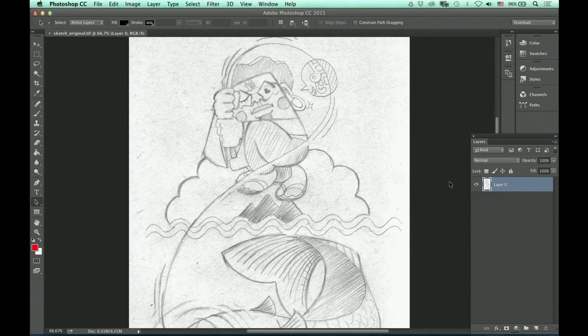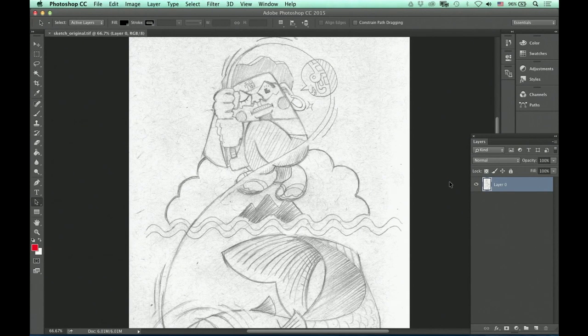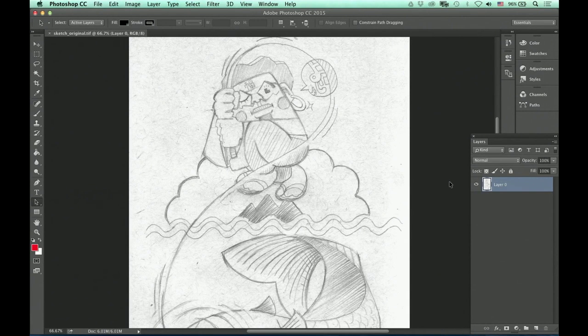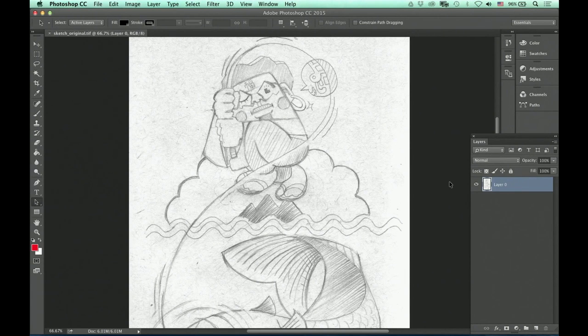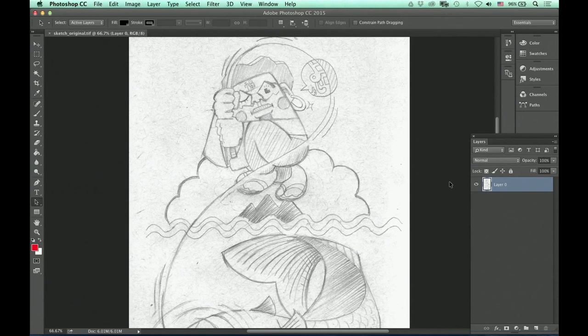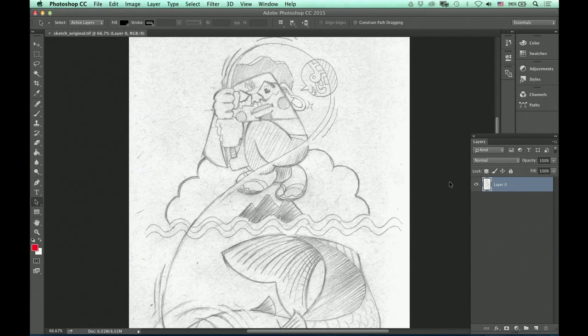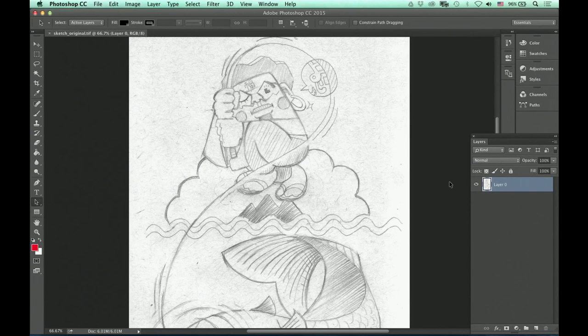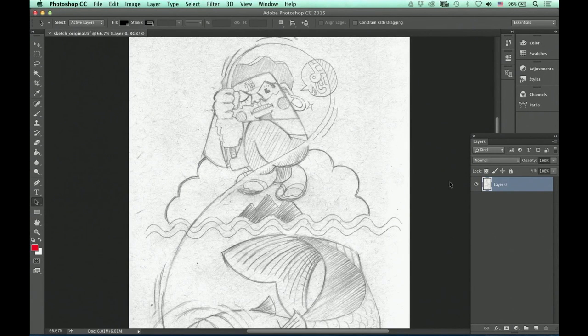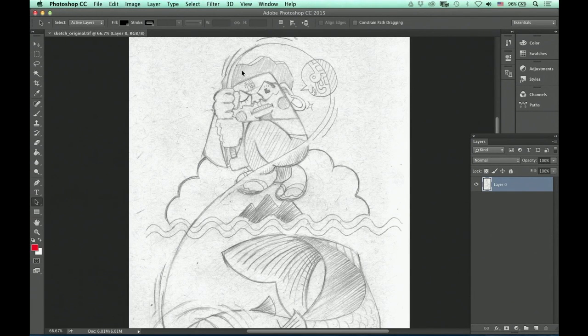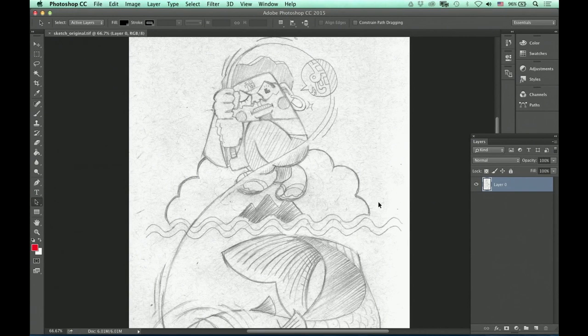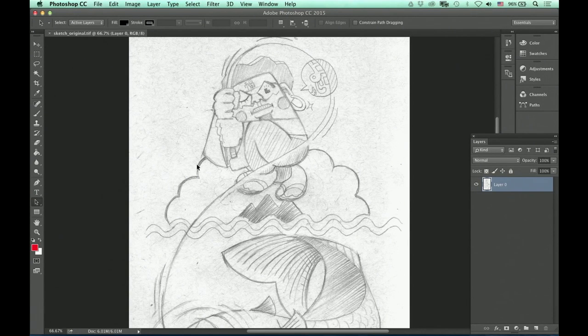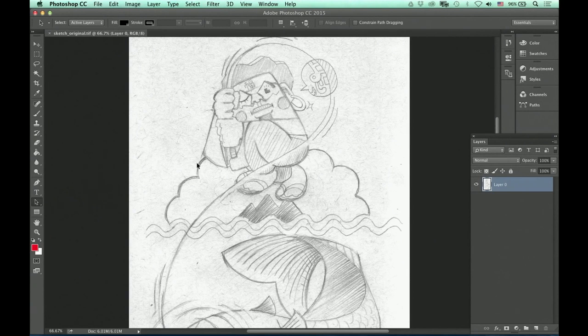Meaning that in Illustrator, when you place the sketch to trace, because you're tracing with Illustrator pen tool, the quality of your sketch, the quality of the scanned image doesn't matter. But in this case, we're using Photoshop, it's a raster pixel-based program. So when you scan an image, when you place the image on the document, this has to have a sufficient amount of quality to it.